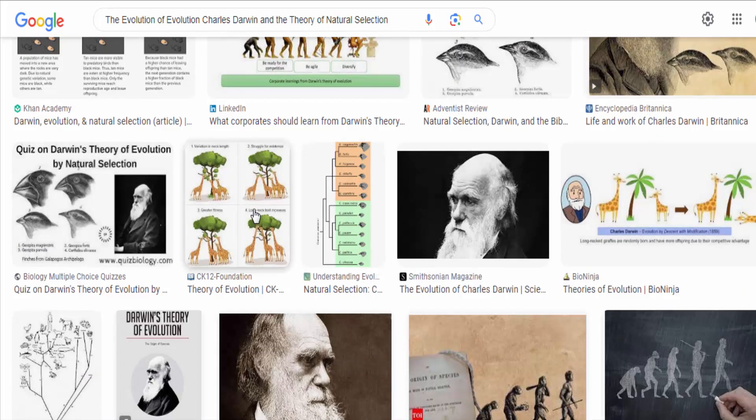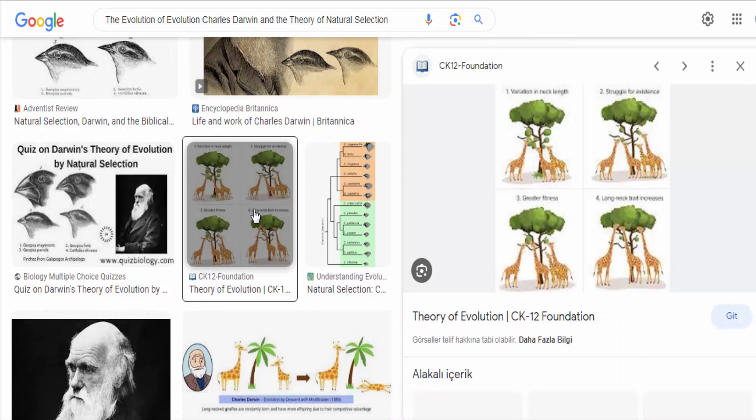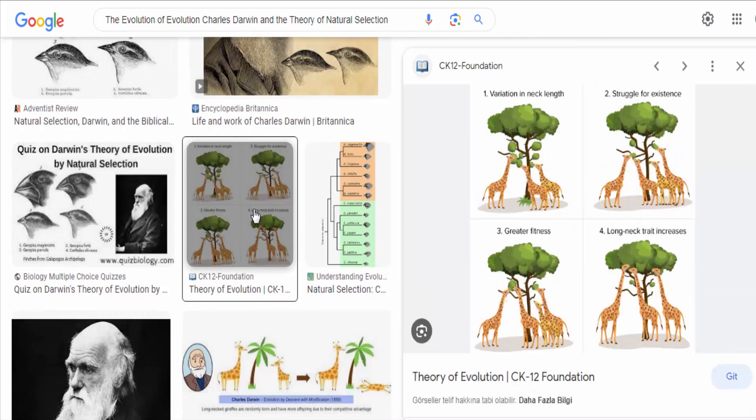Second, Darwin recognized that more offspring are produced than can possibly survive, resulting in competition for limited resources. This competition, combined with the variation in traits, leads to a struggle for existence.